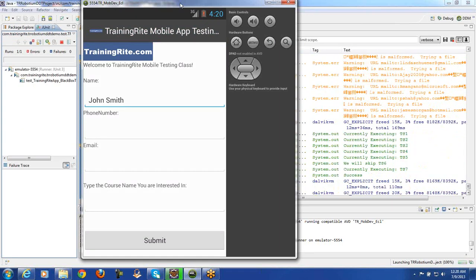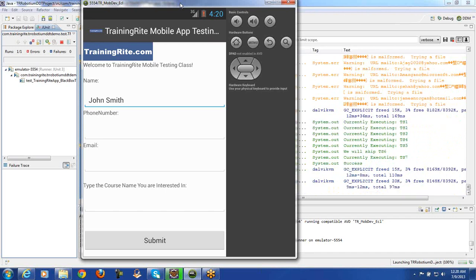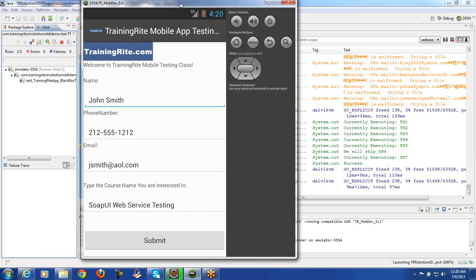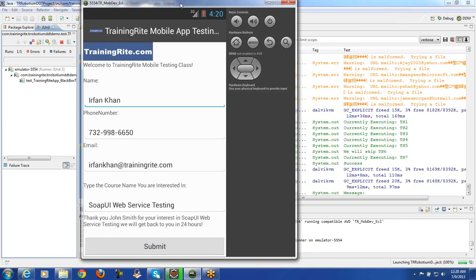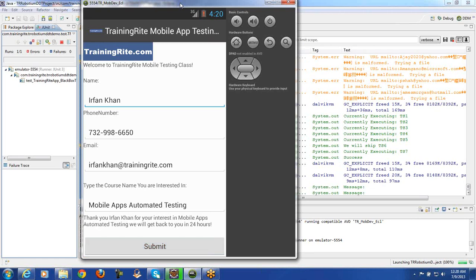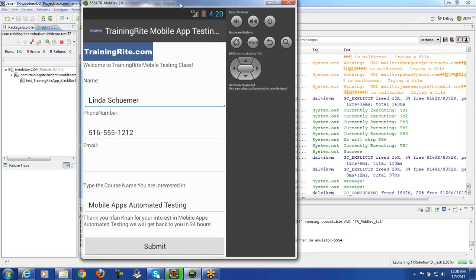And the first name, which happens to be John Smith and his phone number and email and type the course name you are interested in. So he's interested in SOAP UI. So that's gone. Now, the next person, his name, that's my name and my phone number and email address and all that. And I am interested in mobile apps automated testing. So this is the third person from my Excel sheet. That's her phone number and all the details. Okay.